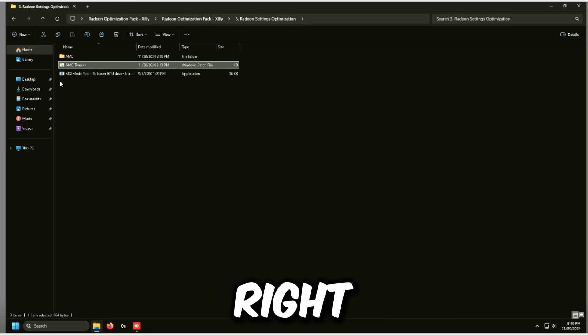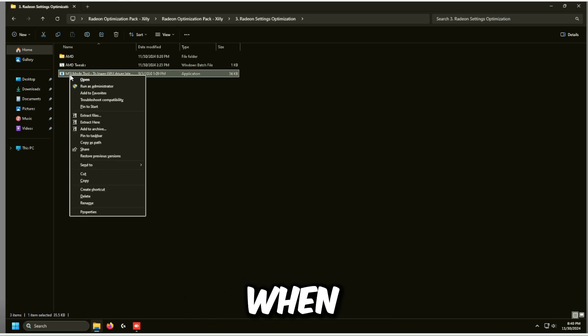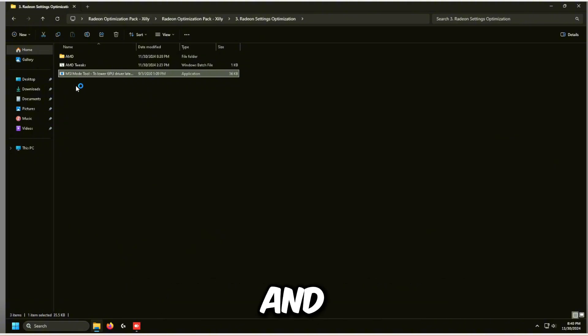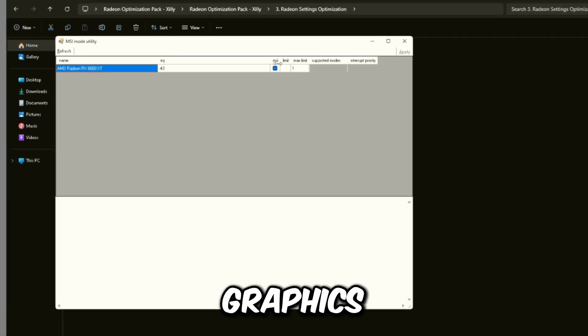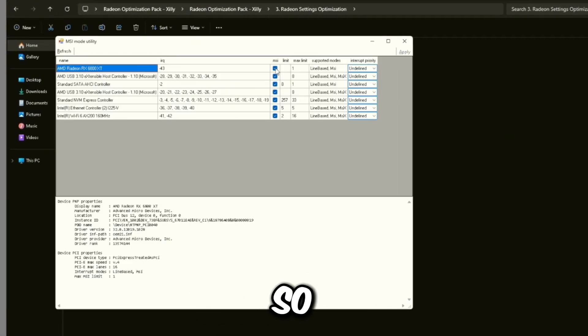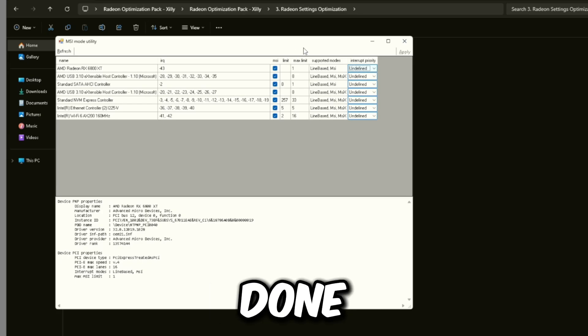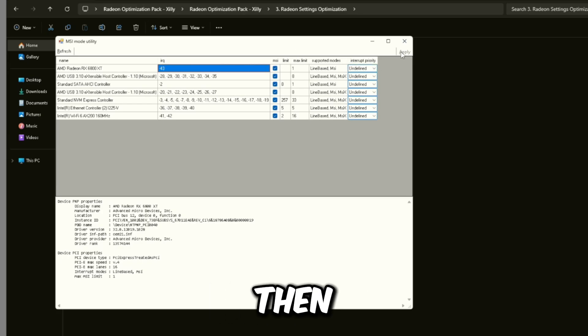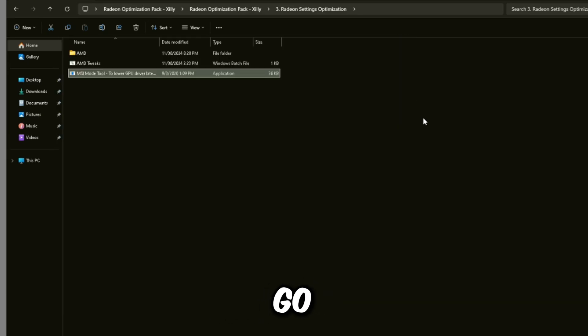For MSI Mode Tool, right click and Run as Administrator. Make sure your graphics card is checked and set to Undefined. Click Apply on the top right, then close out of it.